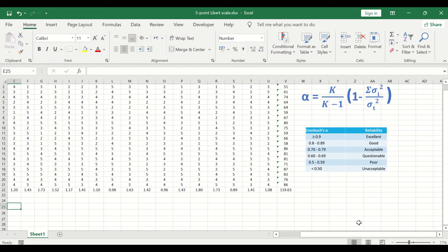This is the way to perform a reliability test in Excel and generate a Cronbach's alpha value. The value ranges from 0 to 1, where 0 means the survey is completely unreliable and 1 means it is extremely reliable.